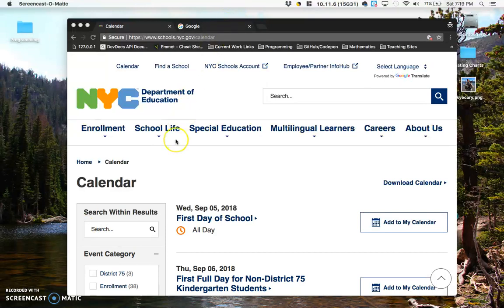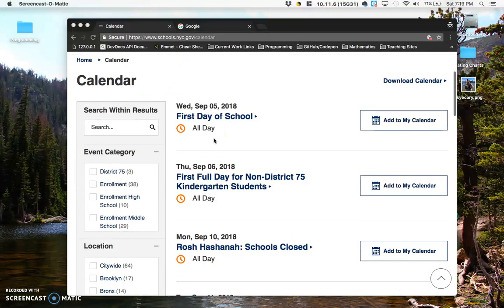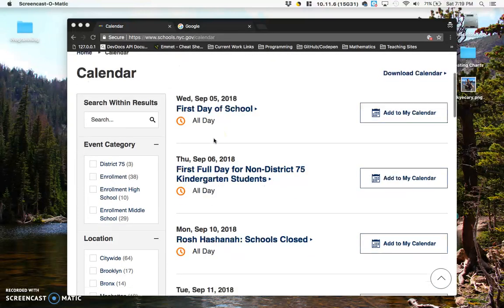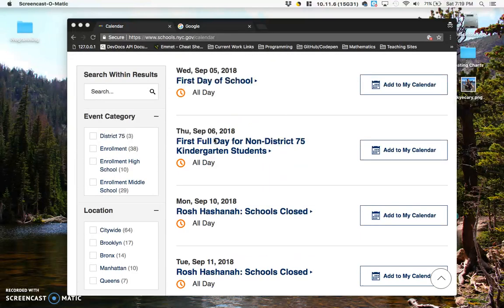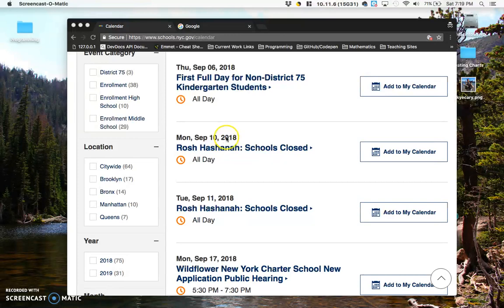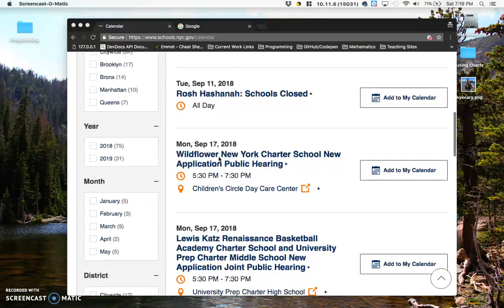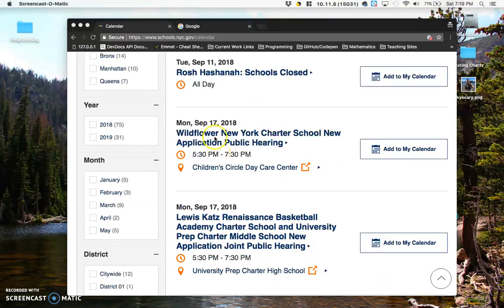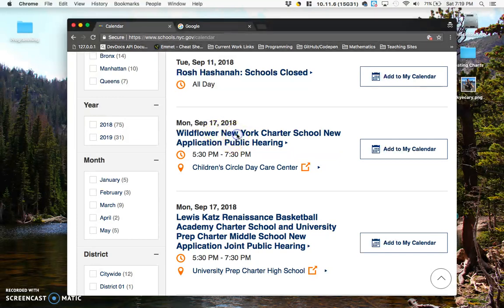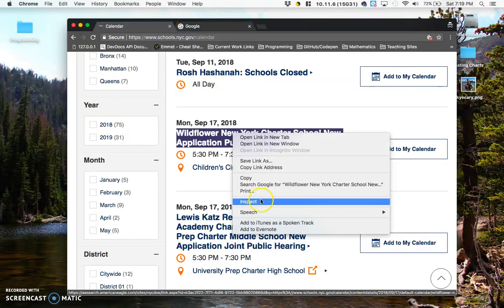So I thought it would be fun to take a look at the New York City DOE calendar and change some of these days around. It looks like we have school off on Monday and Tuesday, and then the next Monday after that there's a wildflower public hearing. So I'm going to control-click on this, or if you're on a Windows computer, right-click, and I'm going to click Inspect.